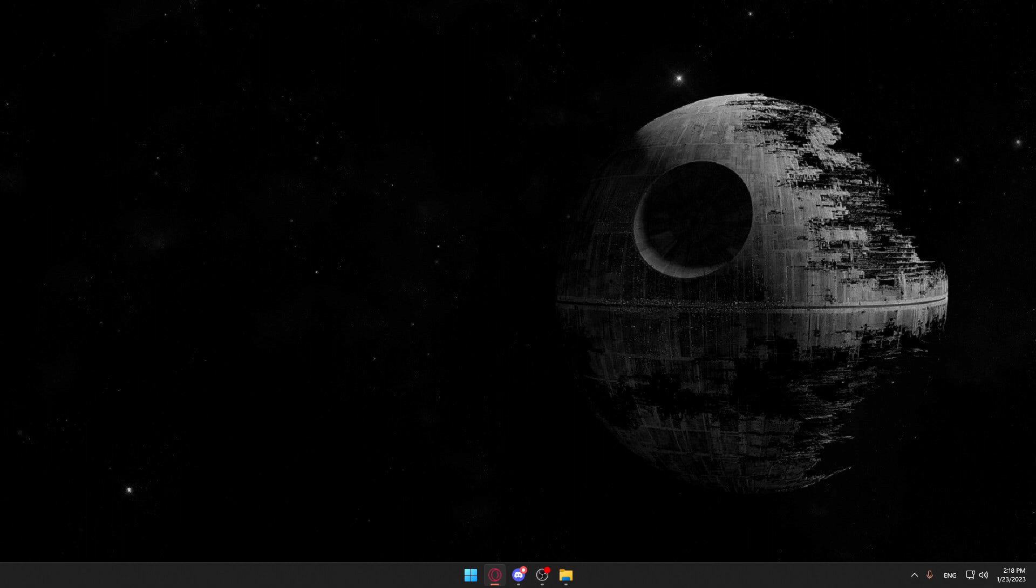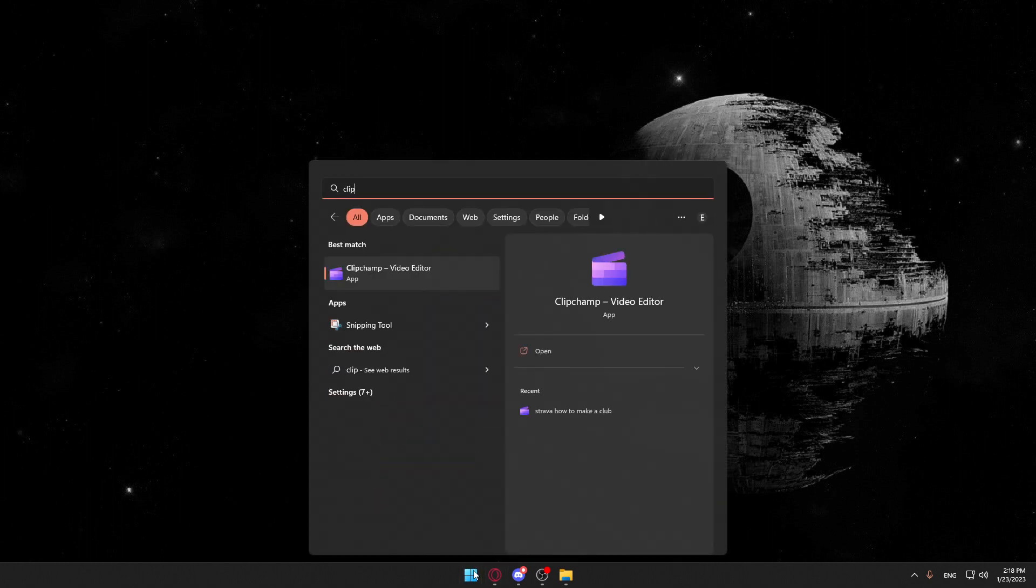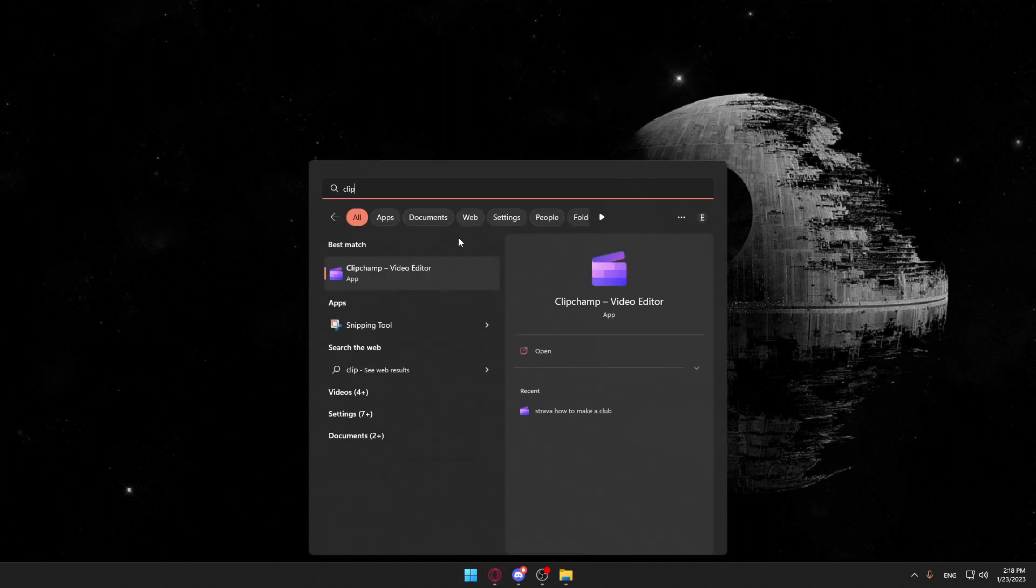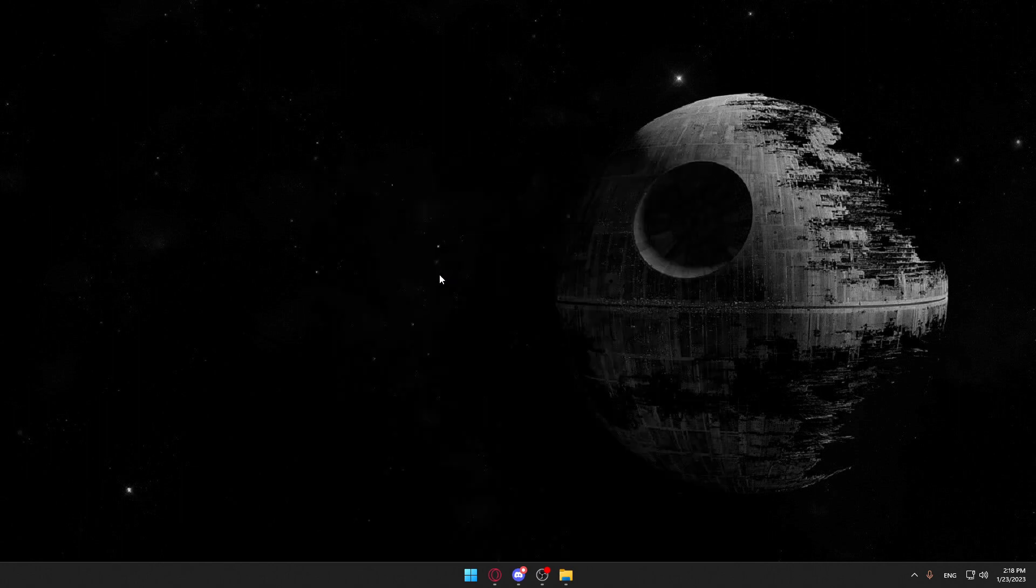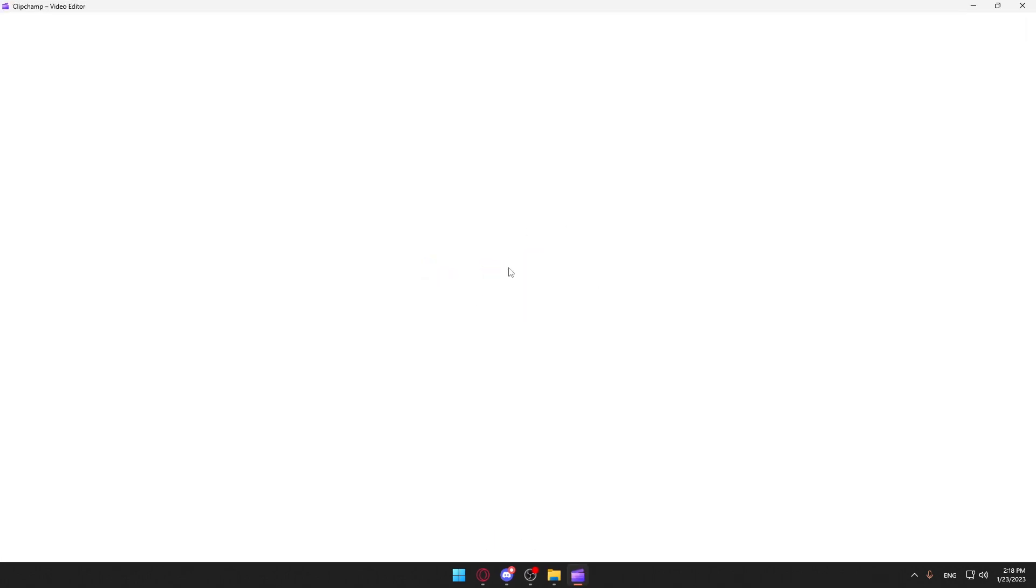Once you have it downloaded, you need to open it up. Let me open mine and wait until it loads.